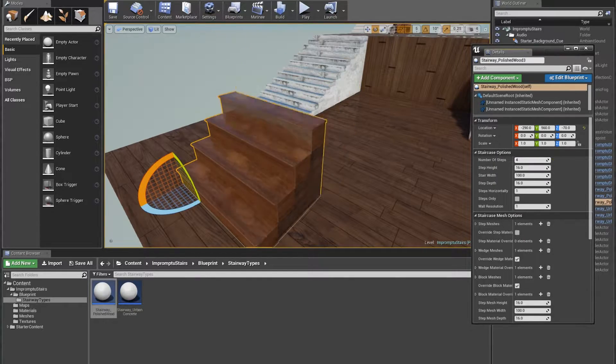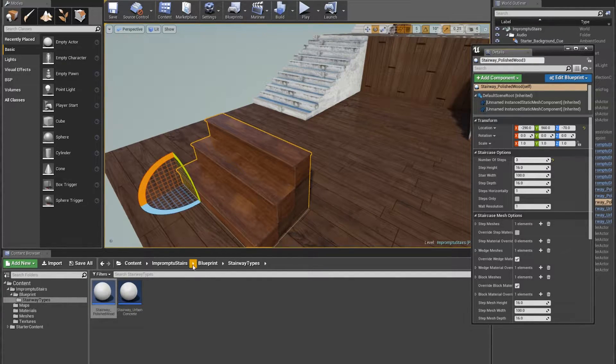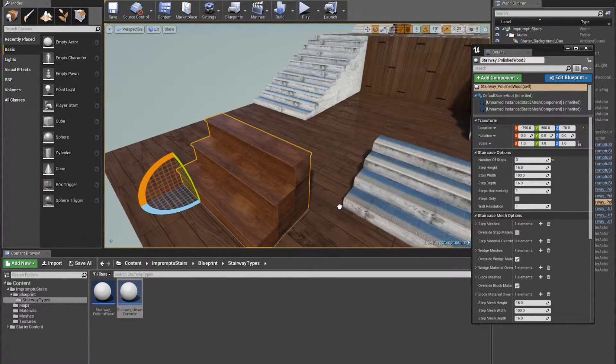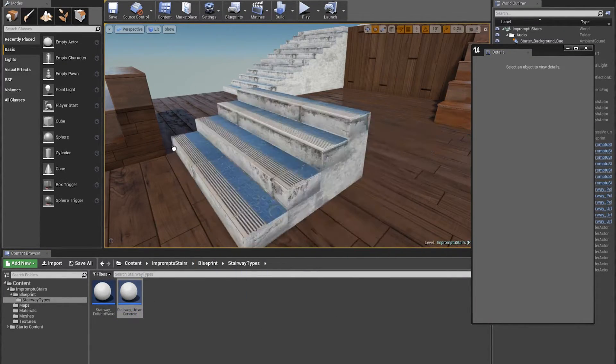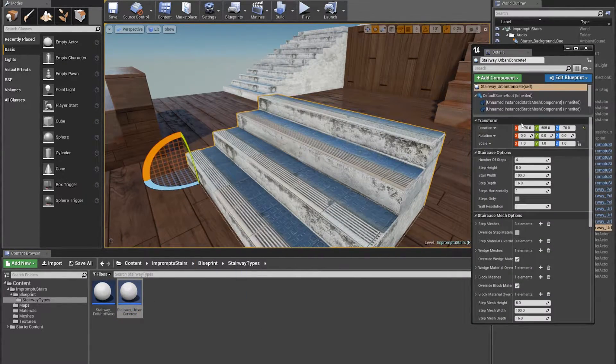You can easily create your own templates using your own mesh and property sets and then just drag out prefabbed staircases and adjust them in your levels.